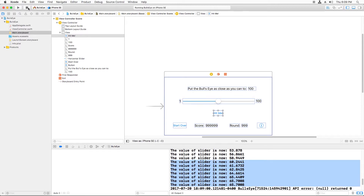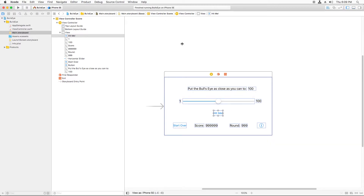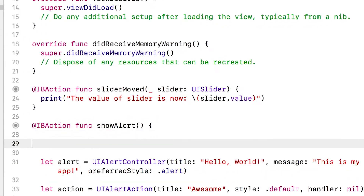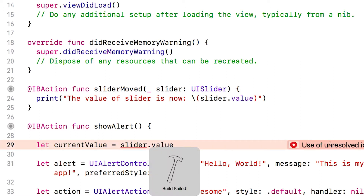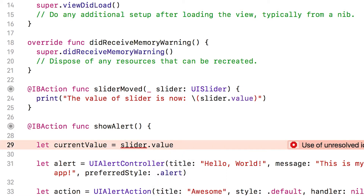So far so good, but I'd like that slider value to be printed out inside showAlert. Unfortunately I can't just access it there — I can't say let currentValue equals slider.value. If I try to build this, I get an error: 'Use of unresolved identifier slider.' The reason is that at the end of the sliderMoved method, when that curly brace closes, the slider variable is no longer accessible. It goes away.